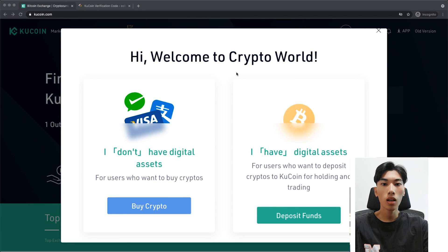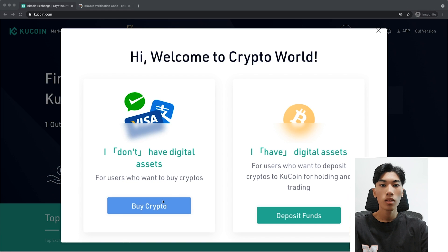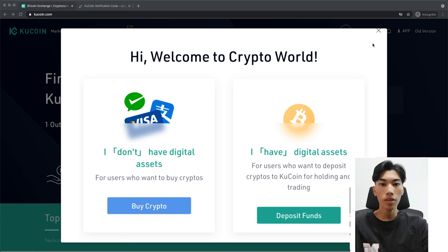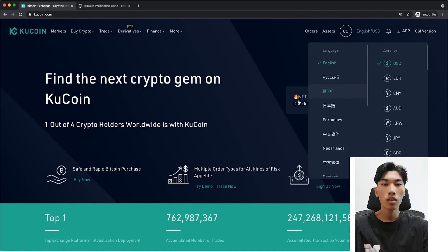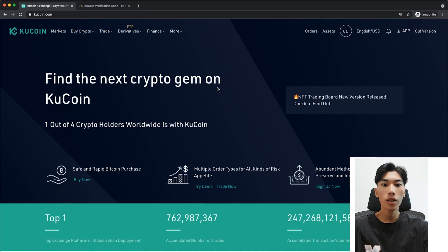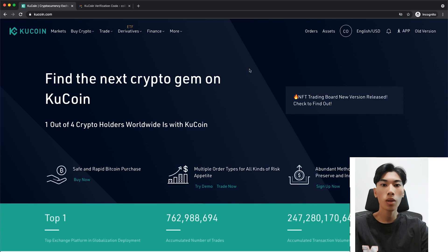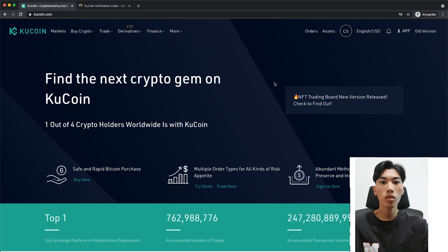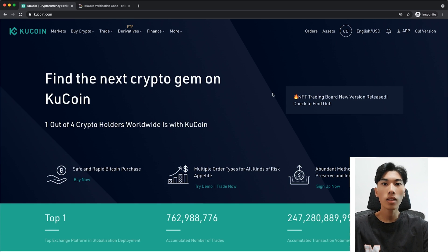That will take us into our KuCoin account. They'll prompt you to either buy or deposit cryptocurrency right away, but I'm going to walk you through everything in this video, so just close that out using the X in the top right. Now, the first thing we always want to do when we create a new account on an exchange is to maximize security so we can prevent our account from being stolen and actually losing our funds.